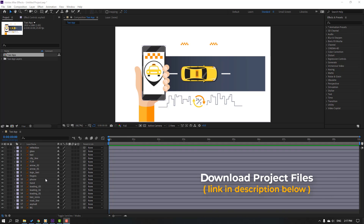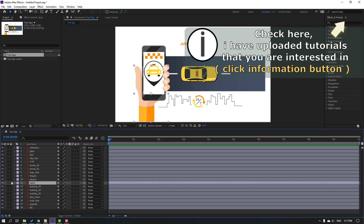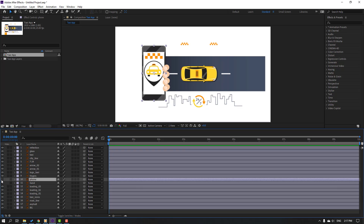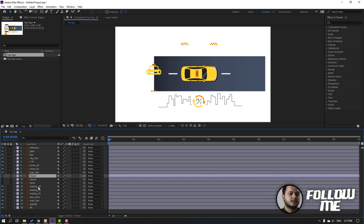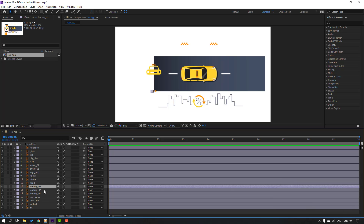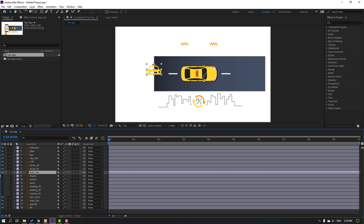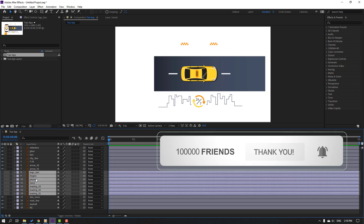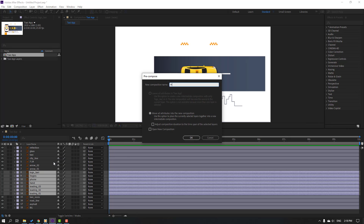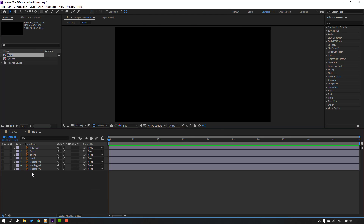First step, let's make more compositions. Select this hand and hide the layer phone, hide layer, and fingers hide layer. Select this loading circles three, two, and one — hide layer — and logo taxi, hide layer. Select these layers and right-click, pre-comp, add name 'hand layer', click okay, and open hand composition.